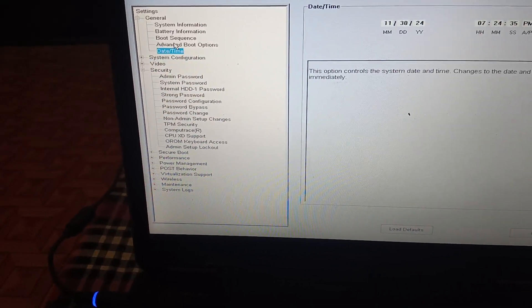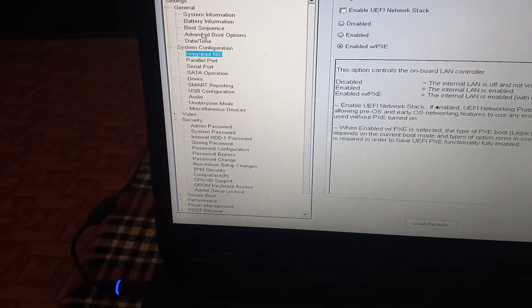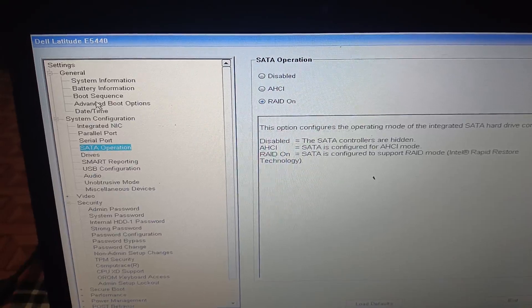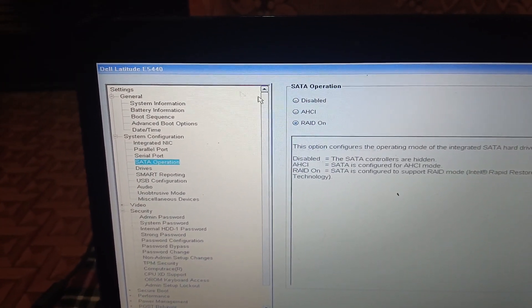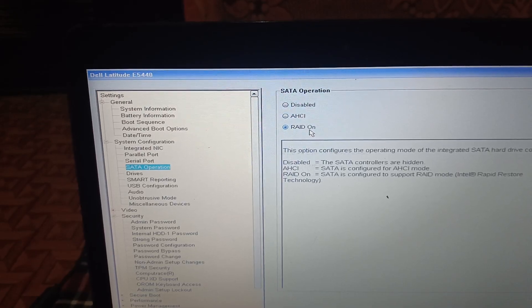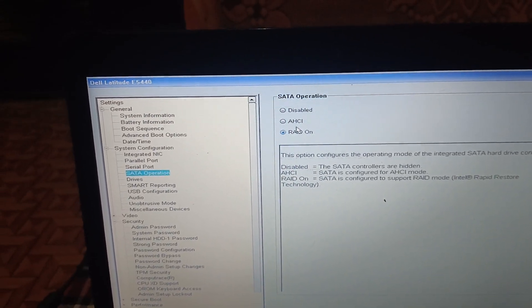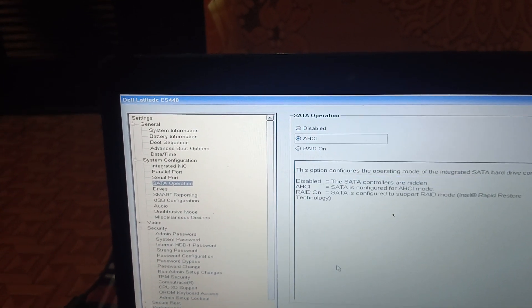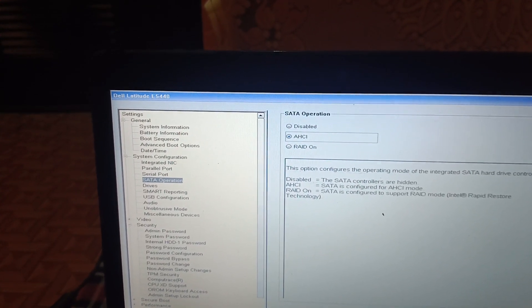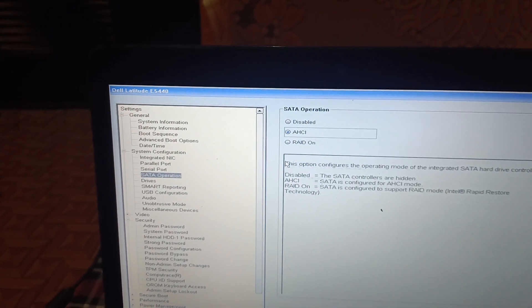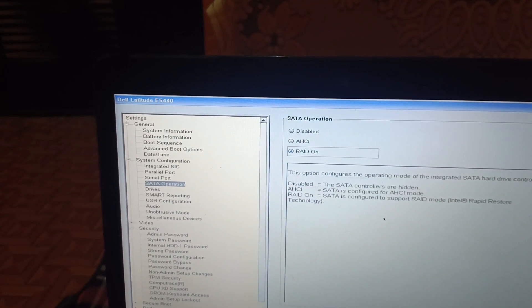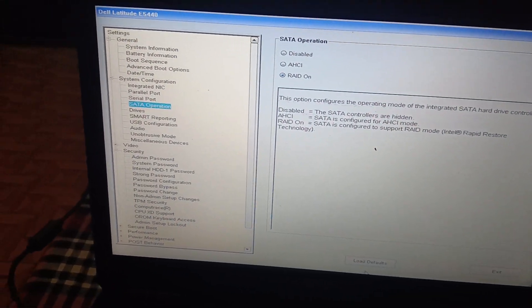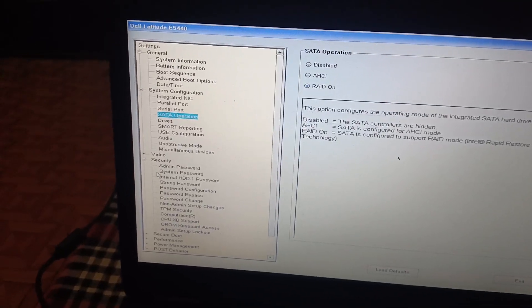Go to System Configuration, expand it, and go to SATA Operation — this is directly related to the hard drive. You can switch between RAID-on and AHCI. Select AHCI, click Yes, and apply. Check if that works for you. On my system, RAID-on is working, so I select that. You can also load defaults from here.